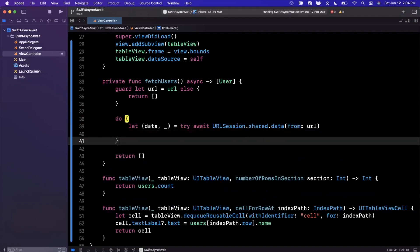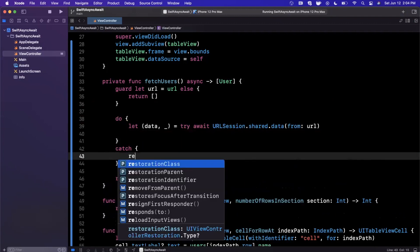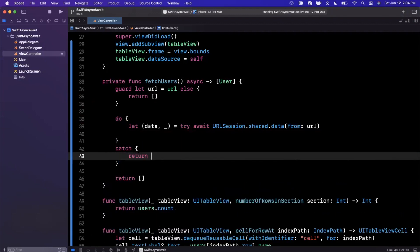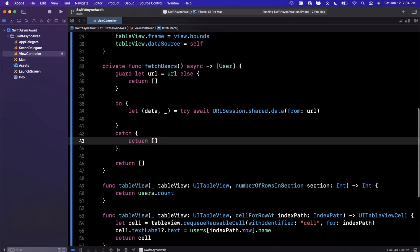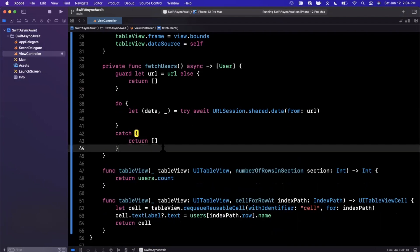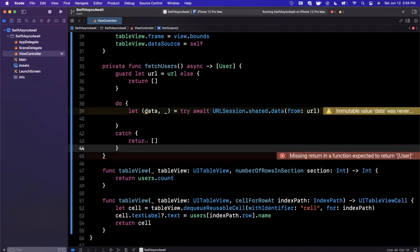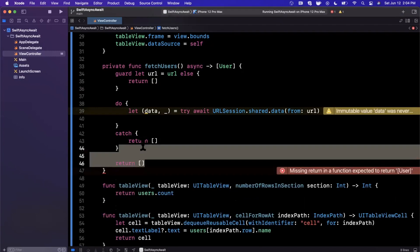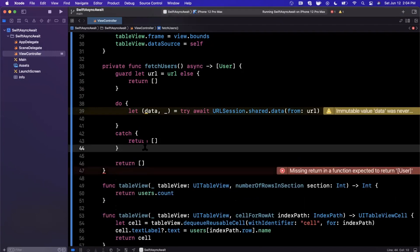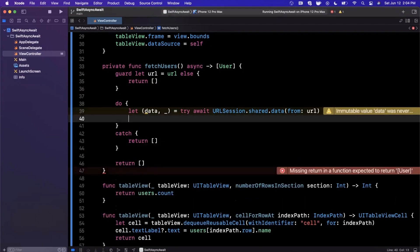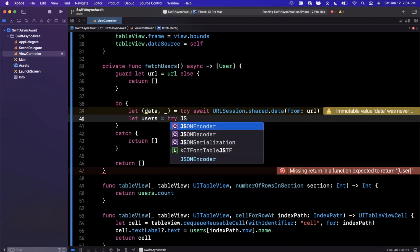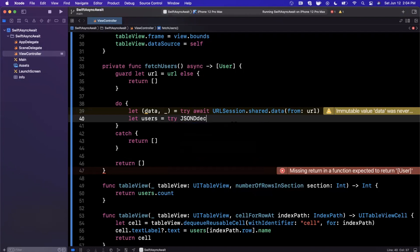Now that we've actually gone ahead and created this, let me move it into an actual do-catch block because something might go wrong. We can actually go ahead and drop that last one, I believe, as well.